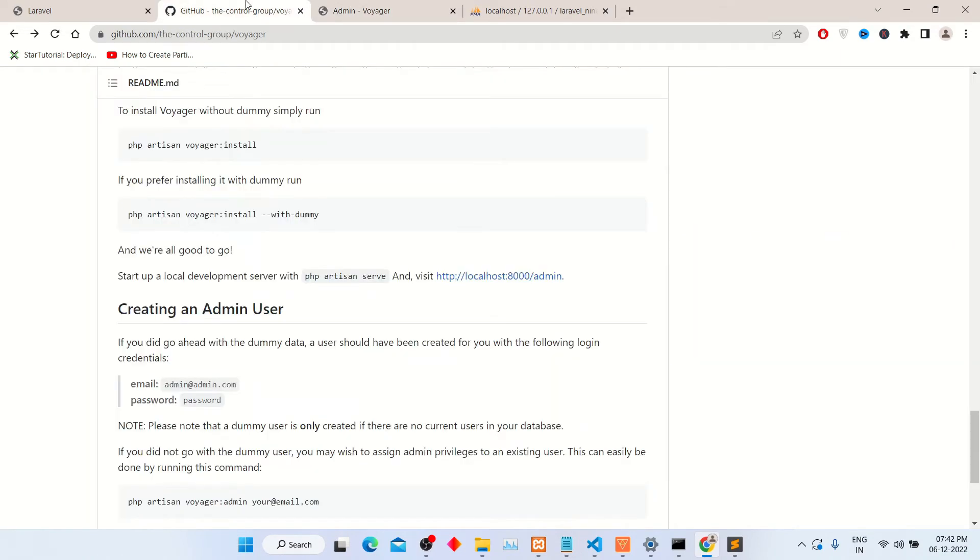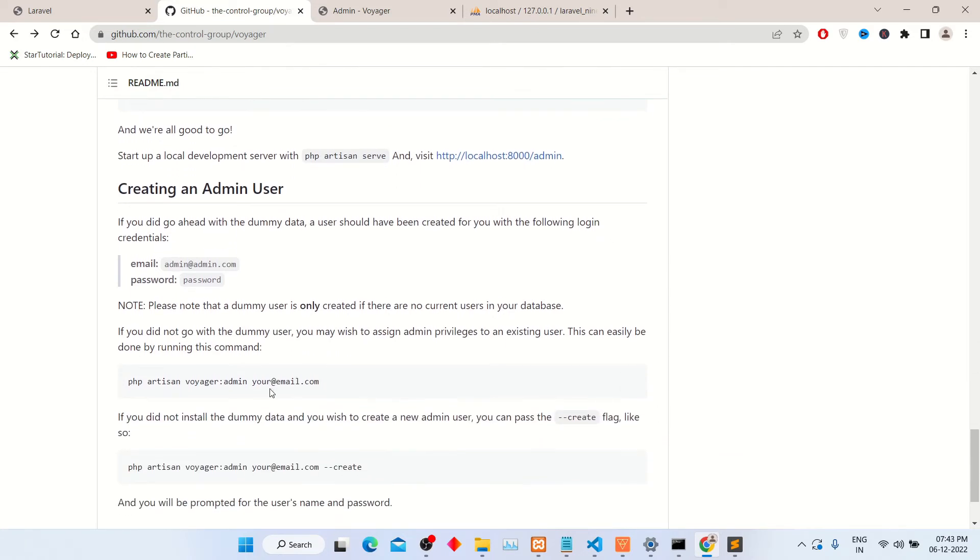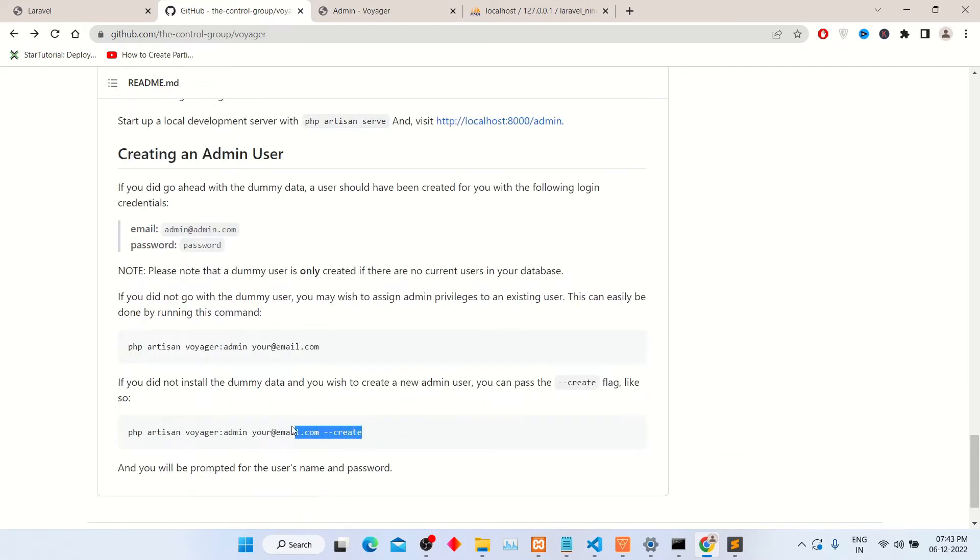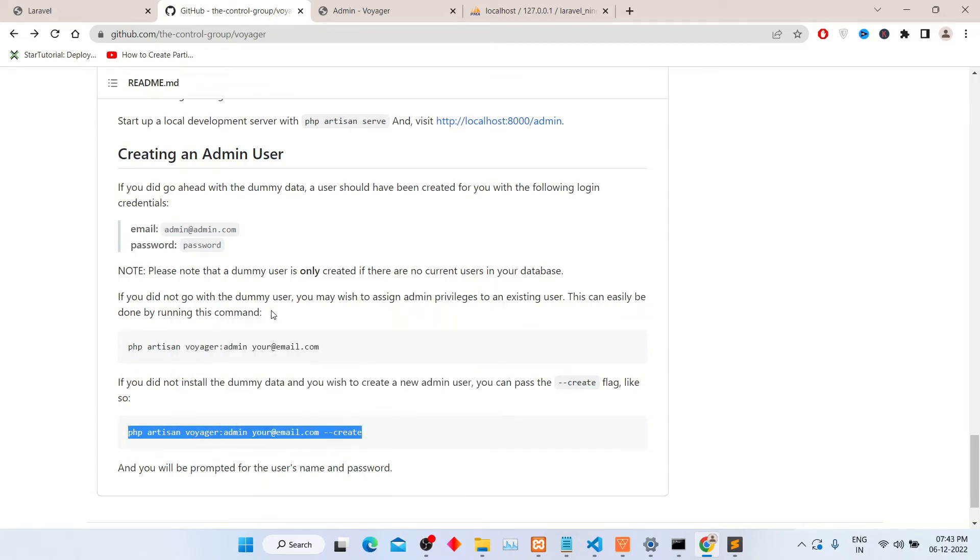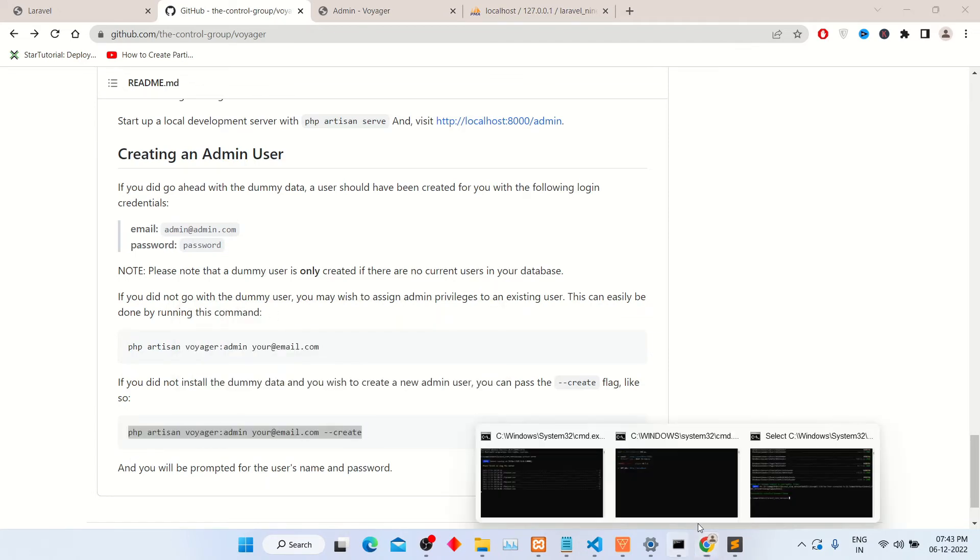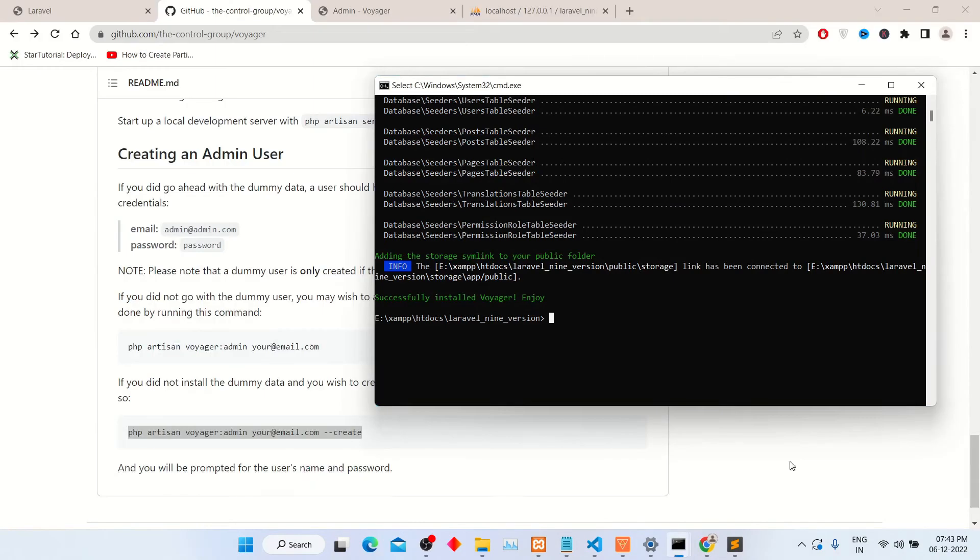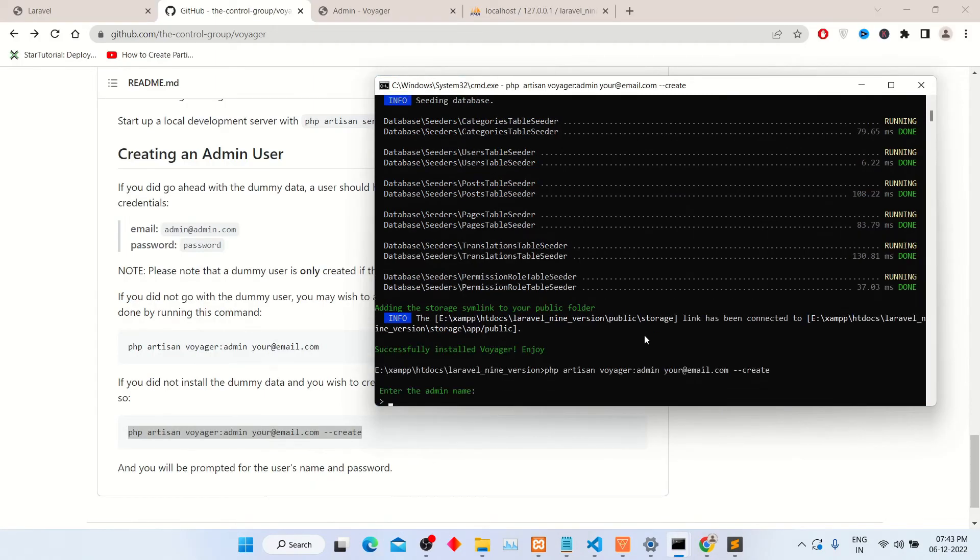To create an admin user, copy this command into command prompt or terminal. You can change email in this command line. After pasting, it will ask you to enter admin name. Enter your admin name and click enter button.